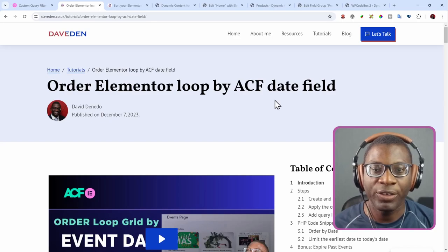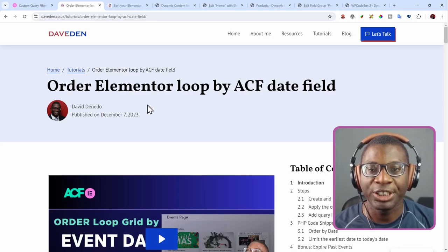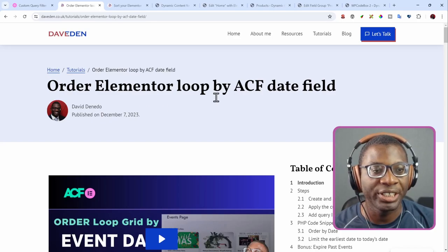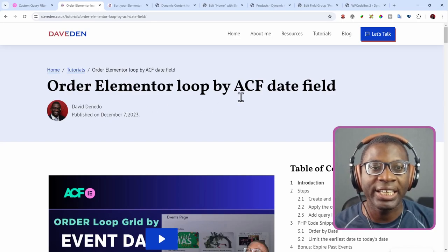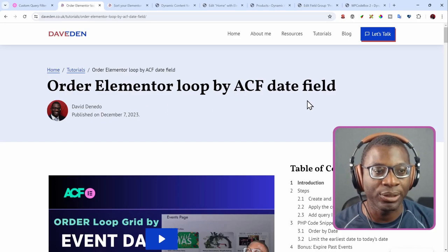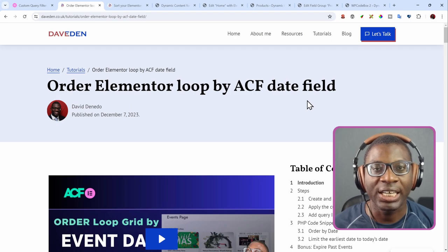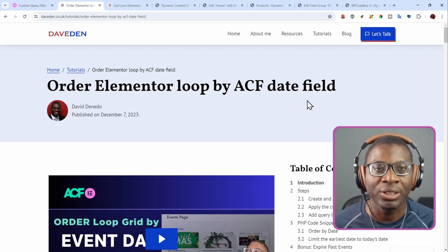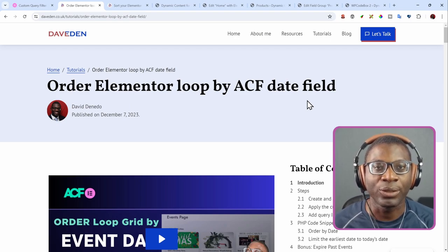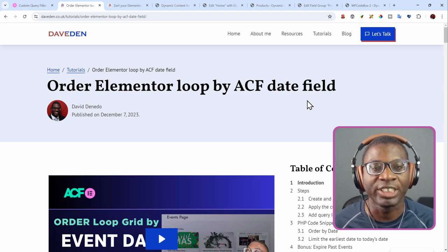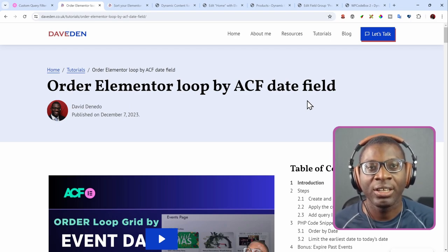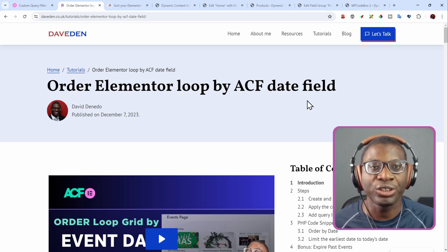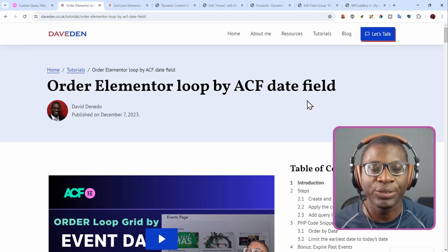In this tutorial, you'll learn how to apply a custom query filter to the Elementor loop grid. In a previous video, I showed you how to order your Elementor loop grid by an ACF date field, and I believe that video helped a lot of people because there were tons of comments and responses. Within the comments, there were two questions which I will attempt to solve in today's video.